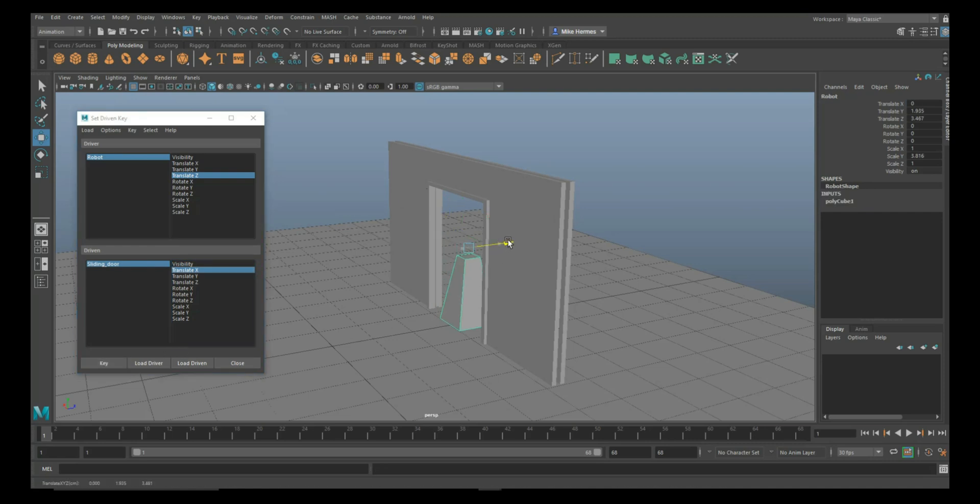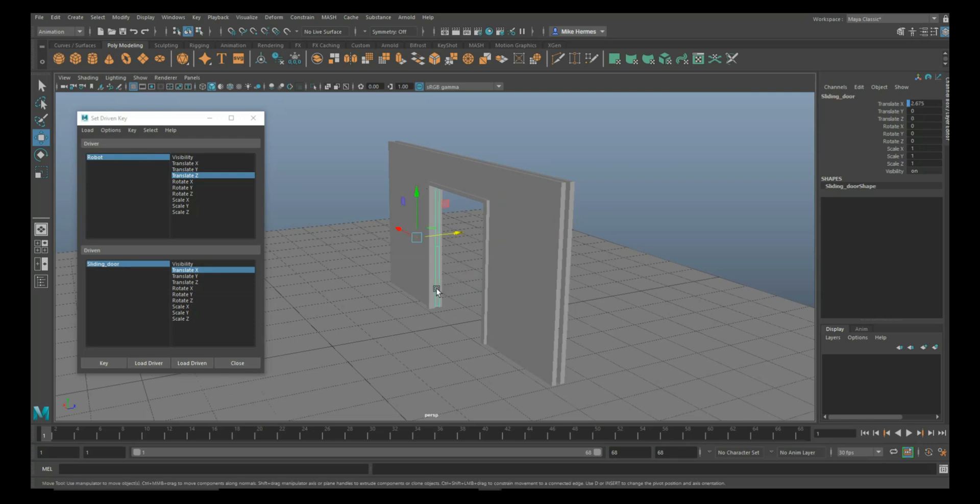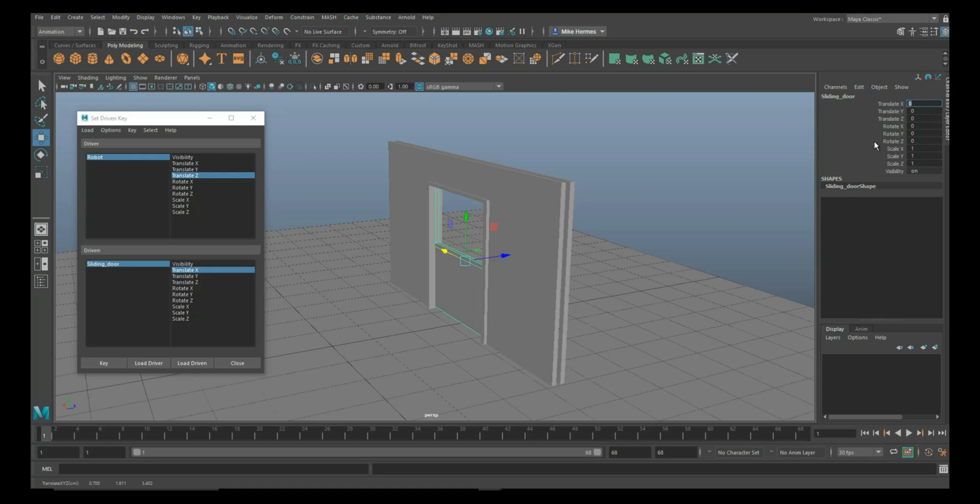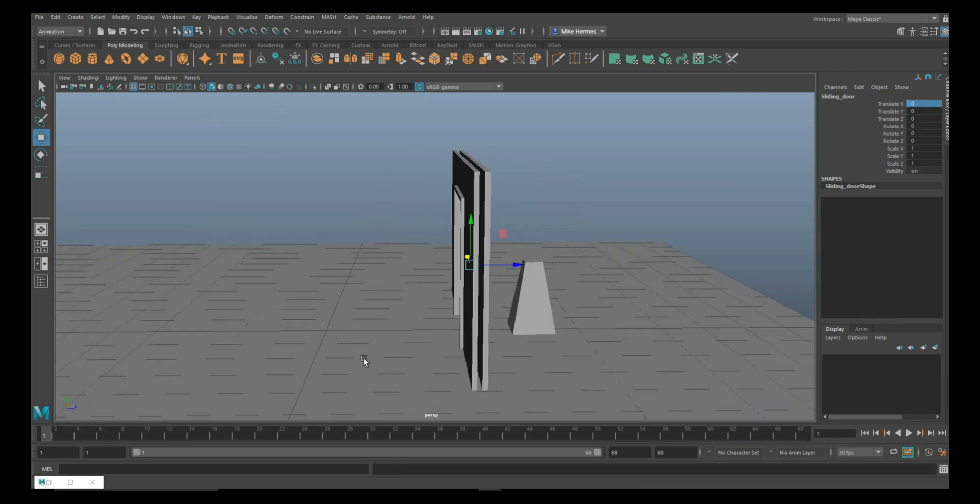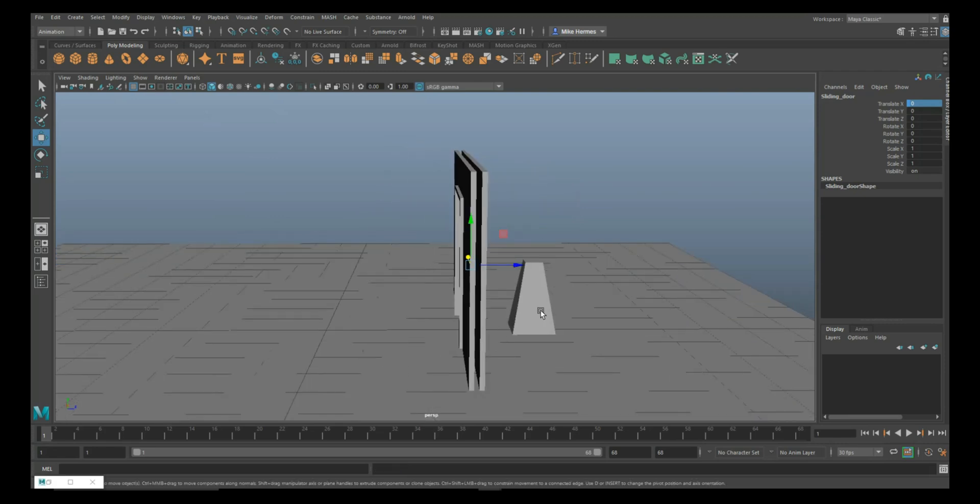Then I'm going to move forward. I'm going to take my door and move that back to the zero position and click on Key one more time.